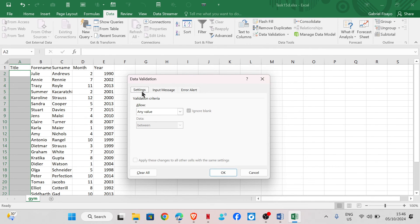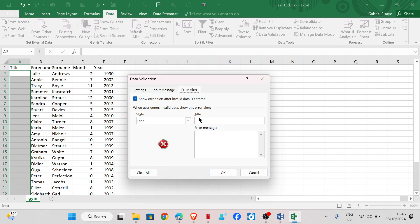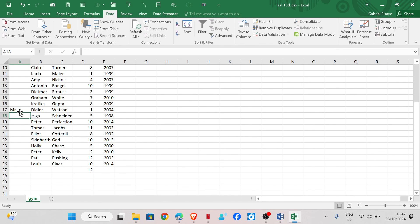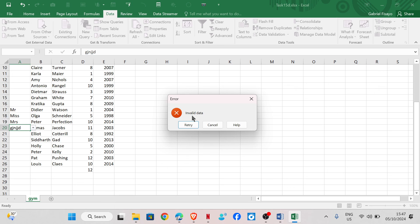Go to Data Validation and for the validation type select List. The source would be: Mr, Mrs, Miss, Doctor. For the Error Alert, set the title to 'Invalid' and the error message to 'Invalid data,' then click OK. If I input 'Mr' it is accepted and a drop-down is available. If I type something wrong, it says 'Invalid data.'